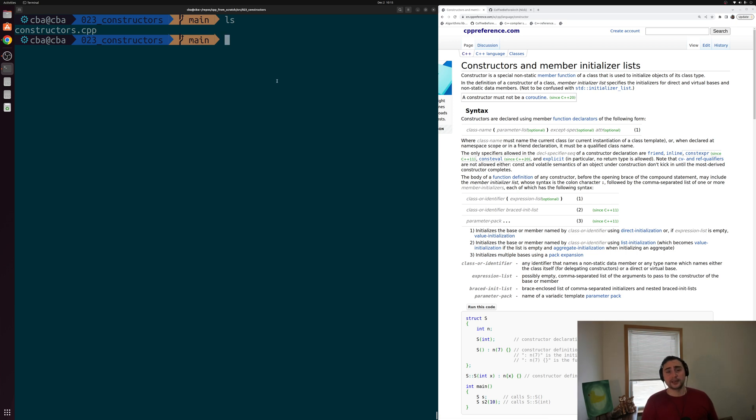Hey everyone, I'm Nick, and this is C++ from Scratch. In this episode of the series, we're going to be talking about constructors.